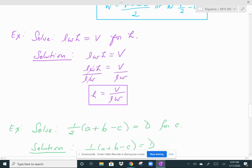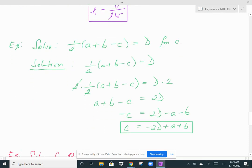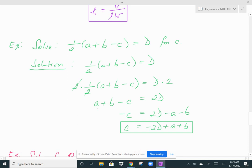Here's another one: solve 1/2 times (A plus B minus C) equals D for C. First, get rid of the 1/2 by multiplying both sides by 2. The 2 times 1/2 cancels on the left, leaving A plus B minus C equals 2D. Then, to solve for C, I need to move A and B over to the other side. Since they are being added, subtract them from both sides. You're left with negative C equals 2D minus A minus B.